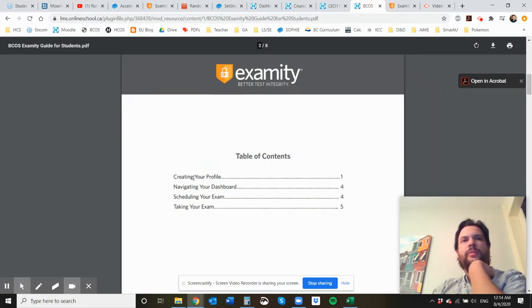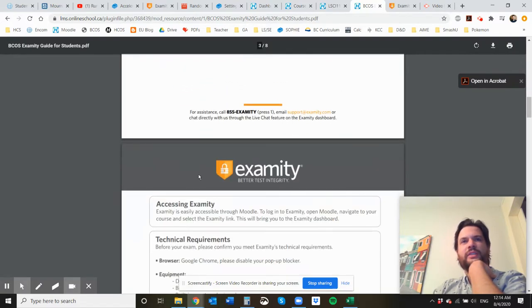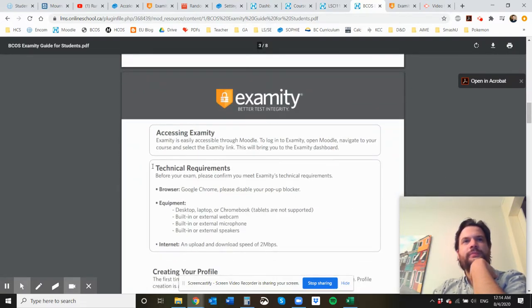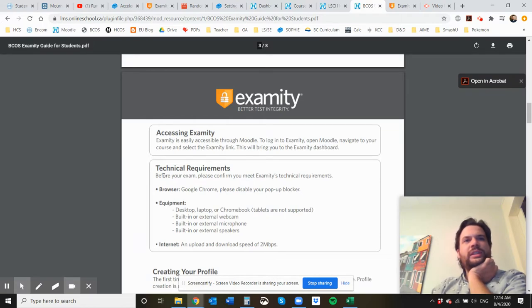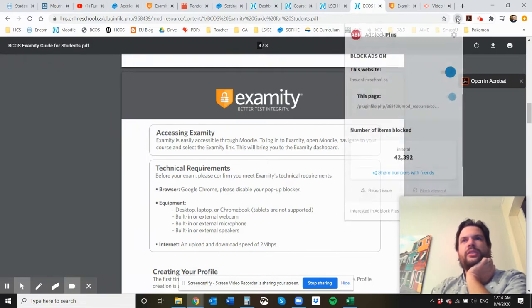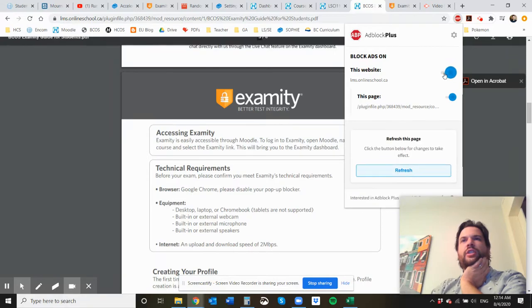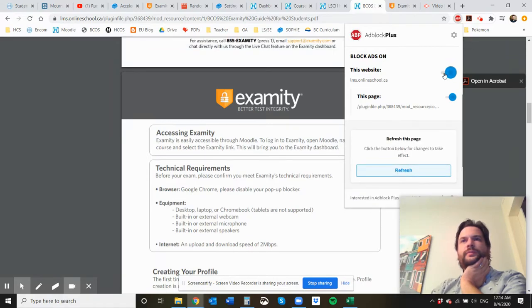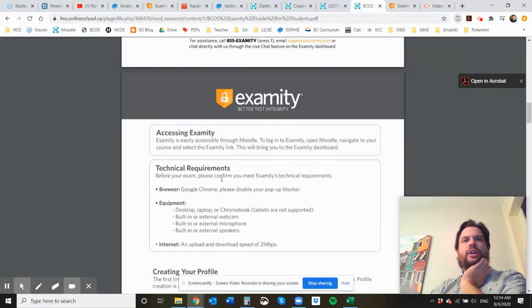There's a couple steps. You've got to create your profile, you'll be navigating through your dashboard, scheduling your exam, and then taking the exam. So number one, you need to have Google Chrome, and you're going to disable your pop-up blocker. So if you have pop-up blocker, you can toggle it on or off. And so you need to have it off.